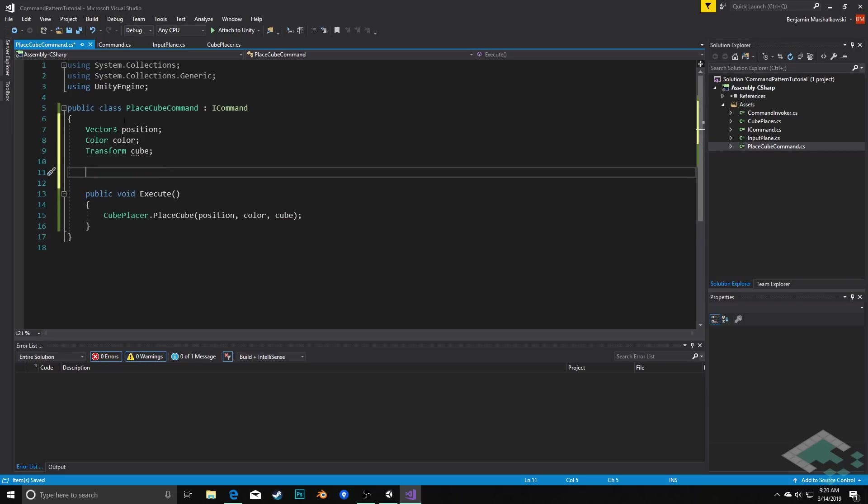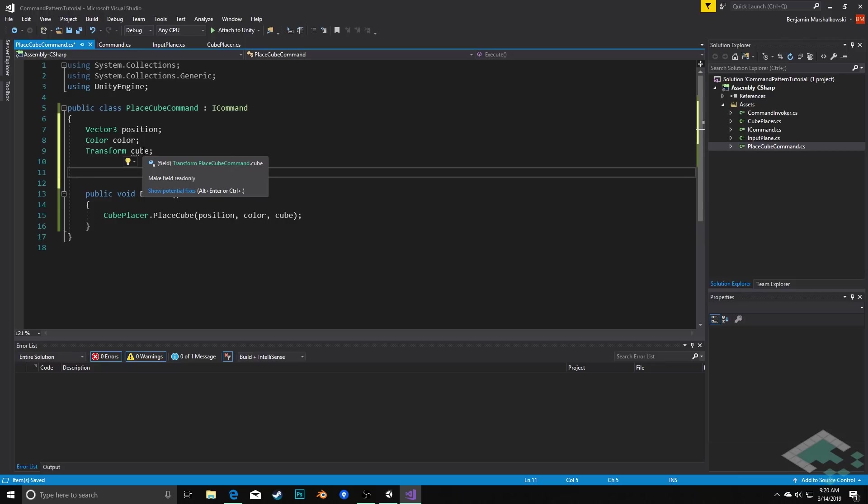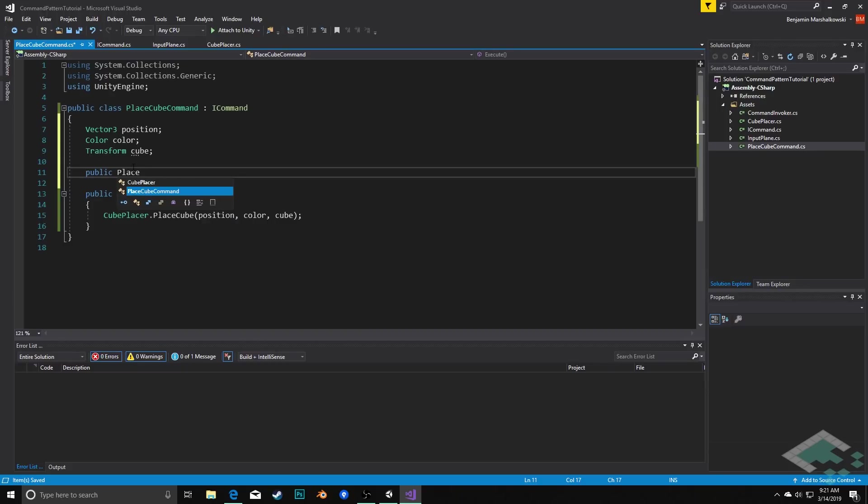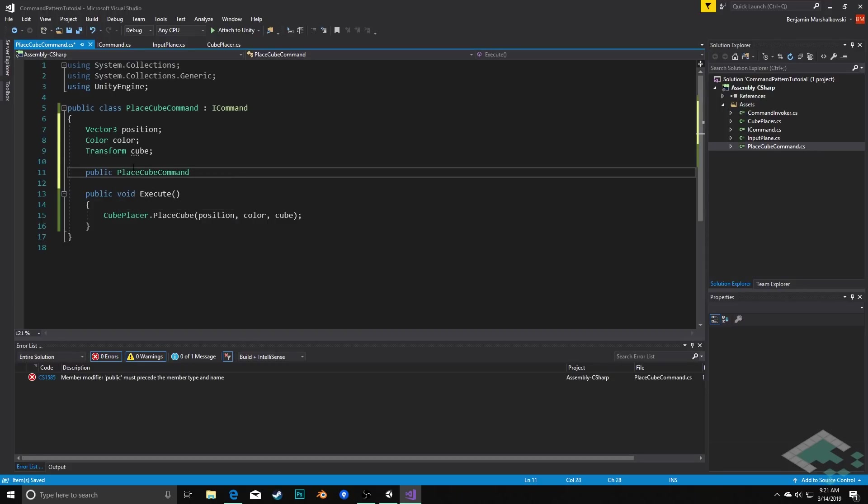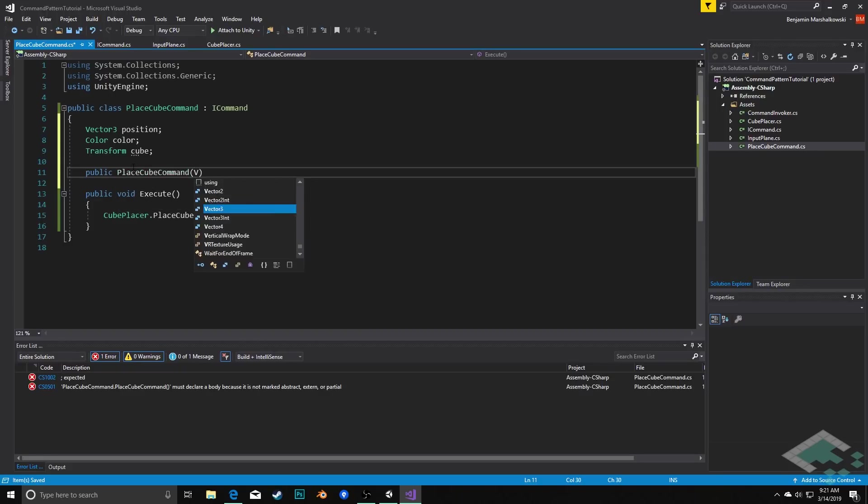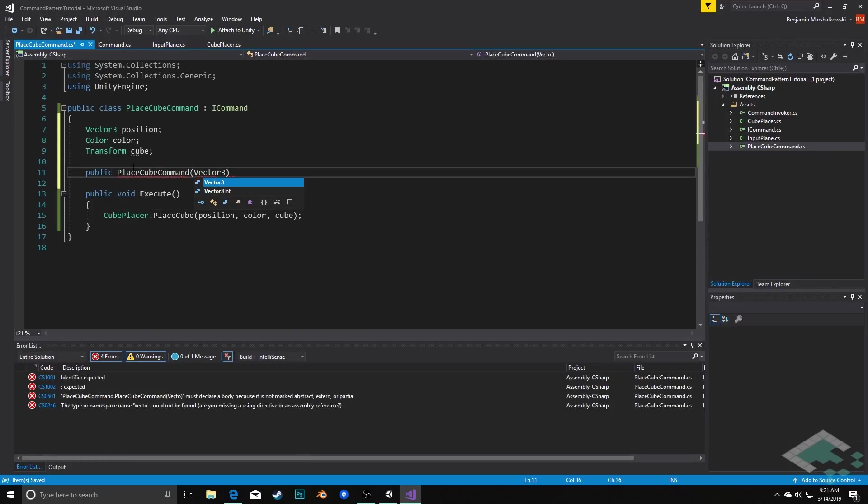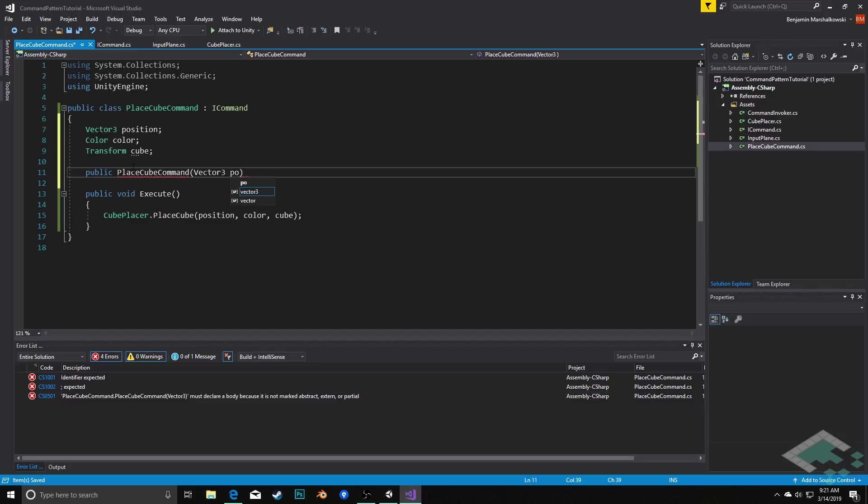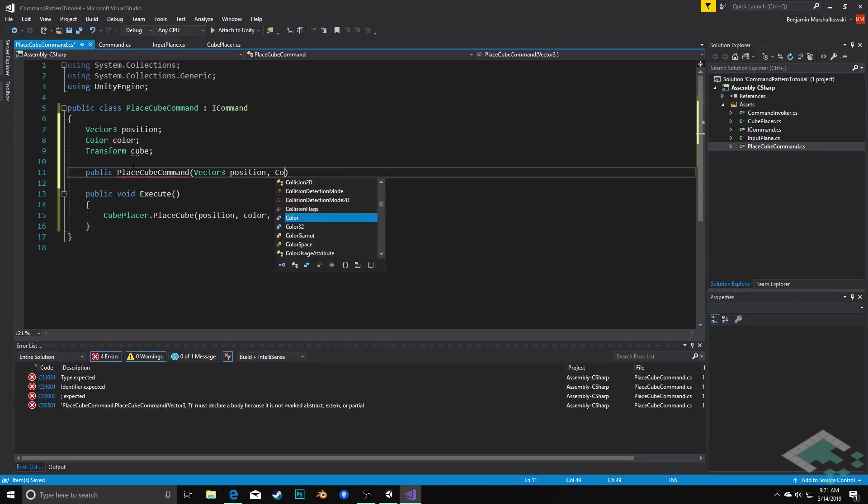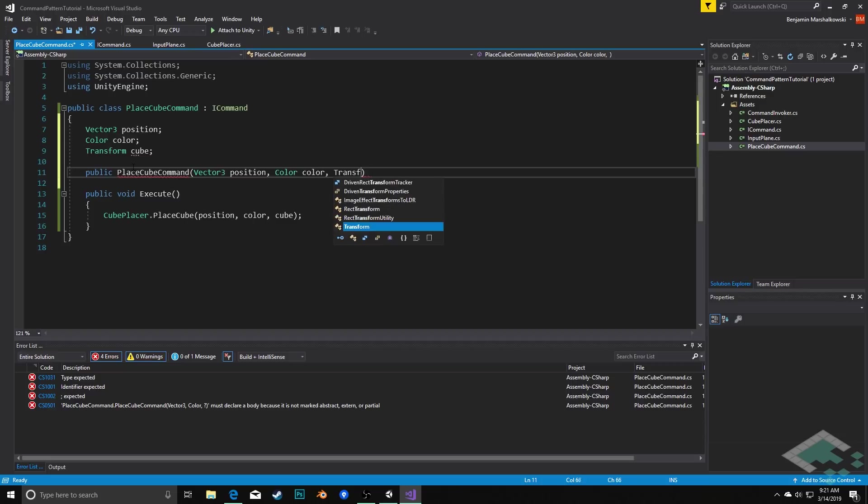Now to actually put the information into these we need to create a constructor as well. We're only ever going to be putting this information in once when we create the command, so we can always just assign it on construction of the command itself. So we'll say public PlaceCubeCommand, pass in a Vector3 called position, color called color, and a transform called cube.